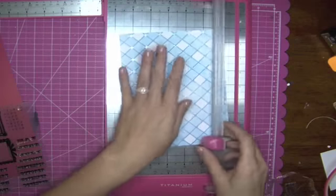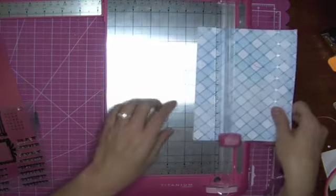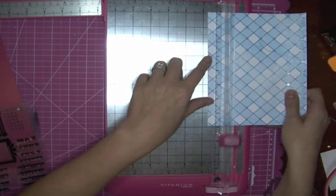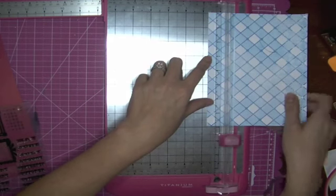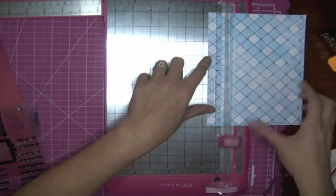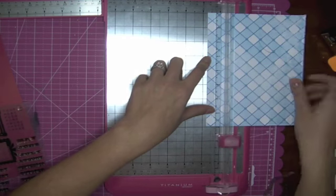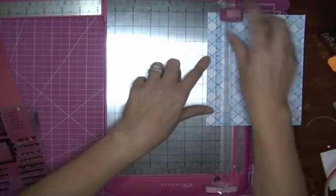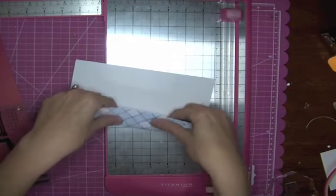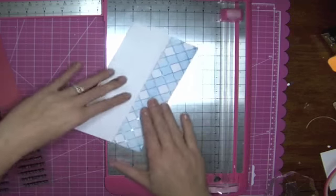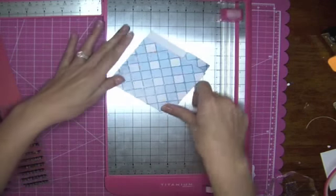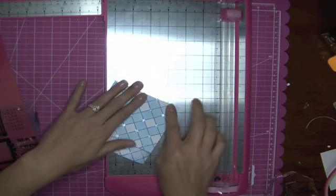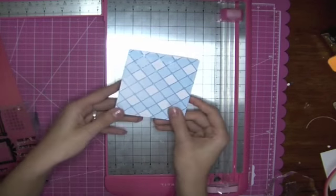And then we're going to score it again going the opposite direction at one and three quarters. It also has these amazing lines that you can line up throughout the whole entire cutter so there's no guesswork. All right now that we have those I'm going to go ahead and fold all the which ways. And that should give us a little book.